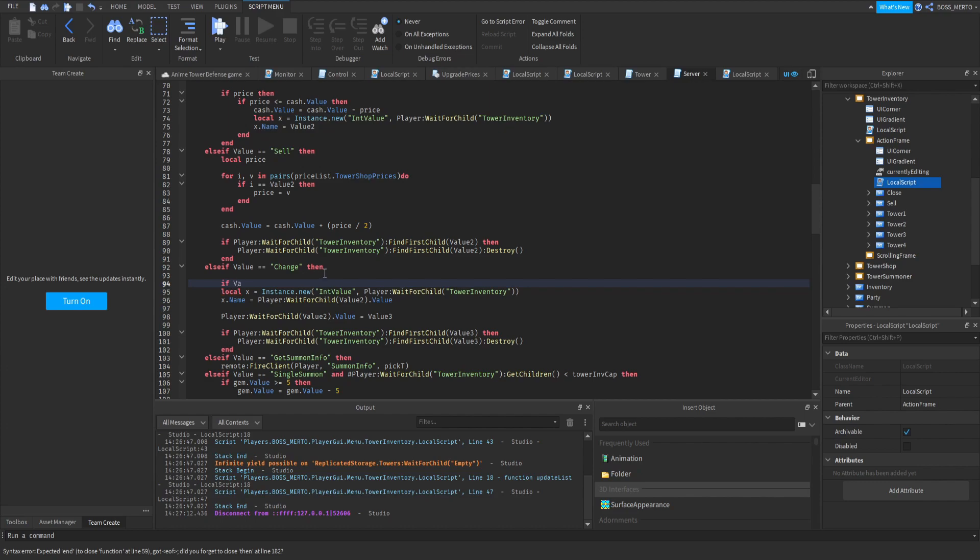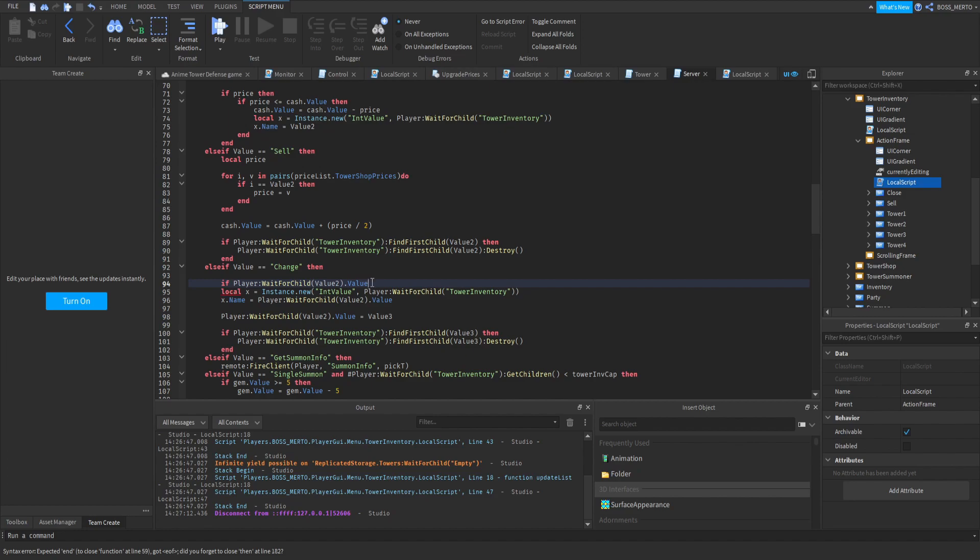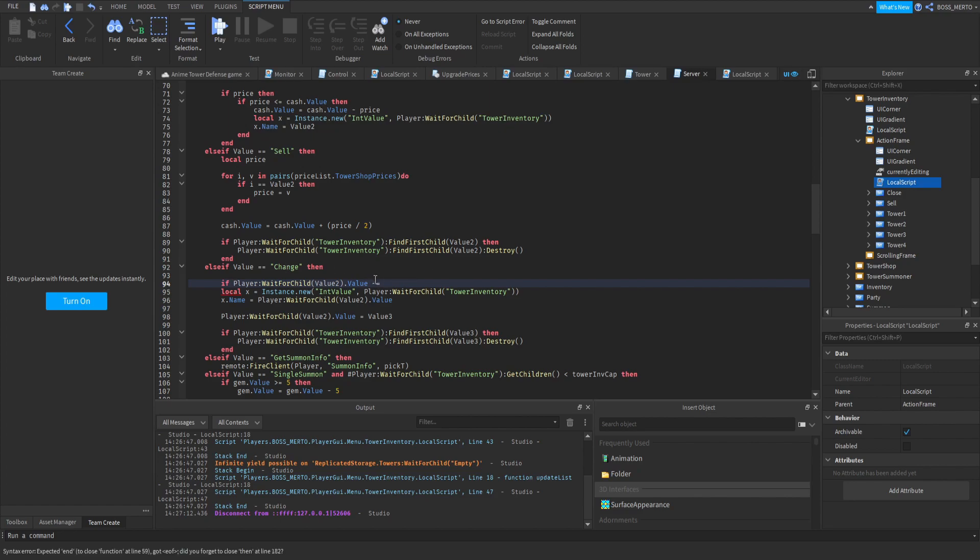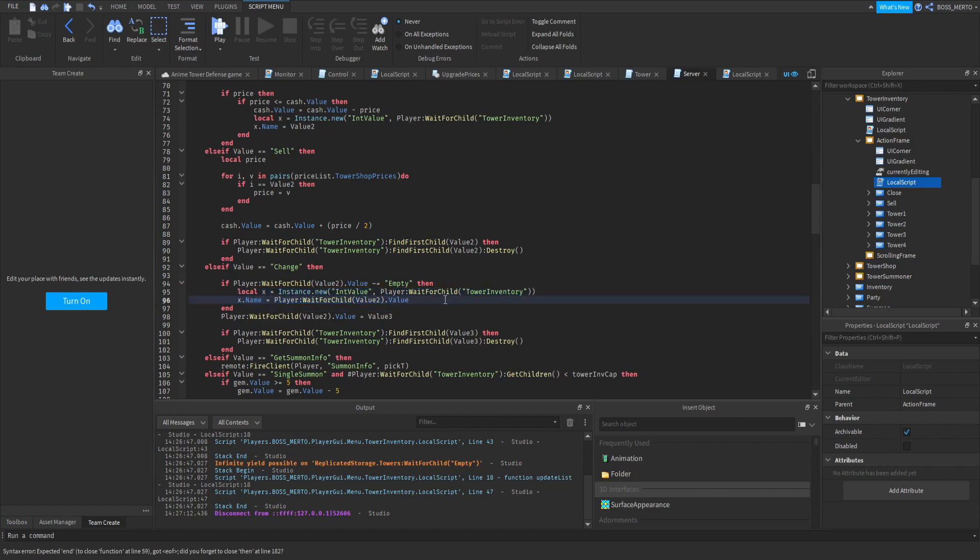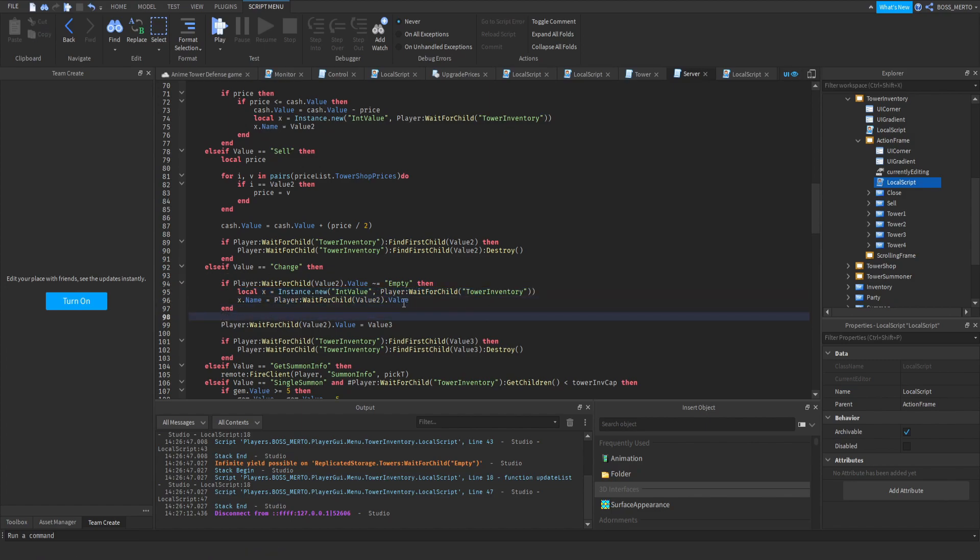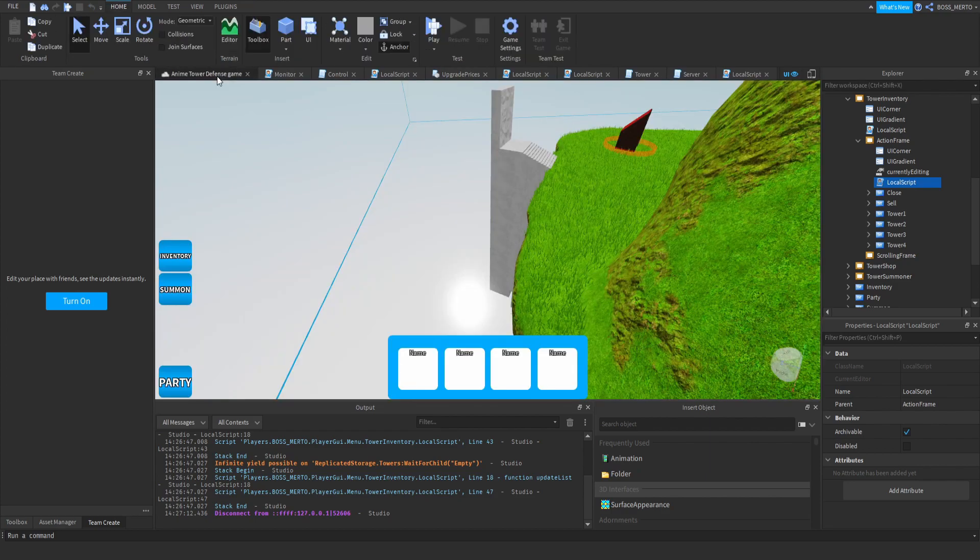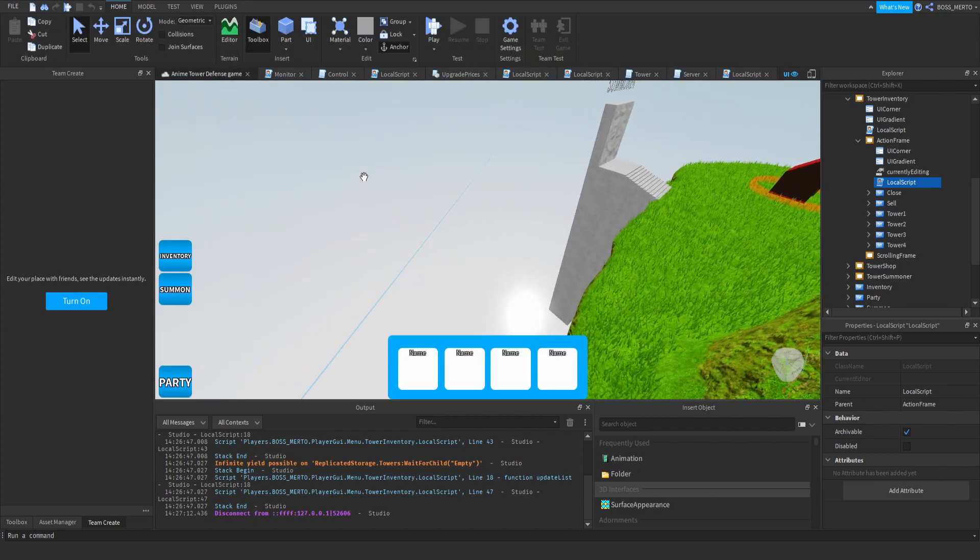We now need to tell the script that it of course is not a tower and should be ignored. How is this going to work out? We basically just need to add a check. So if the tower's name is not empty, then it will just continue with creating a tower entry inside of our tower inventory. That's actually it guys, that's the whole fix for this problem.